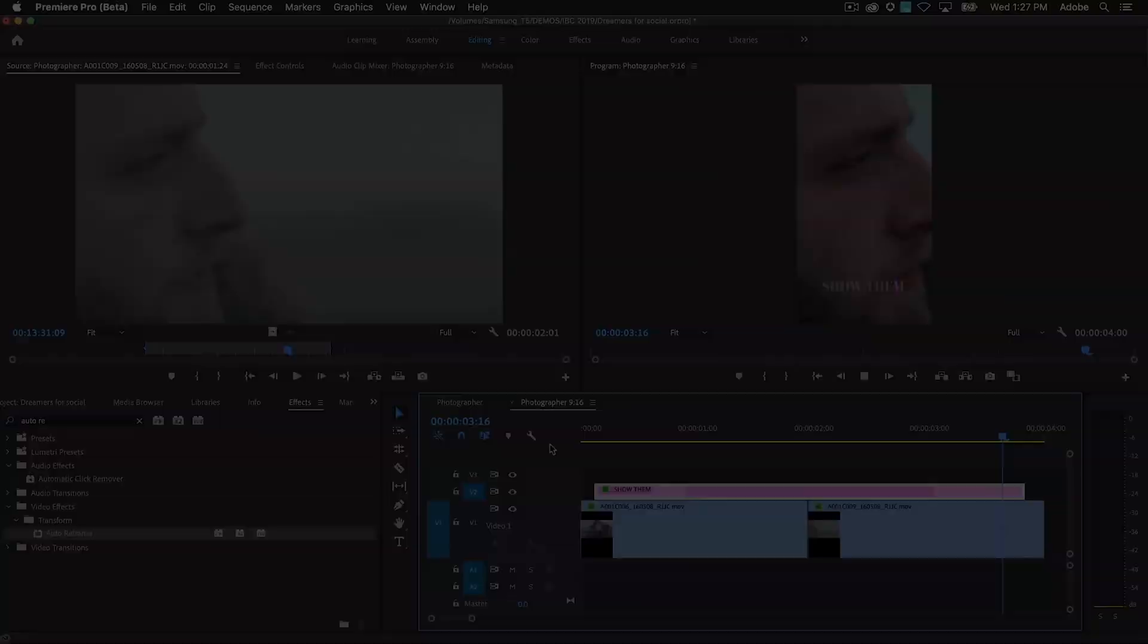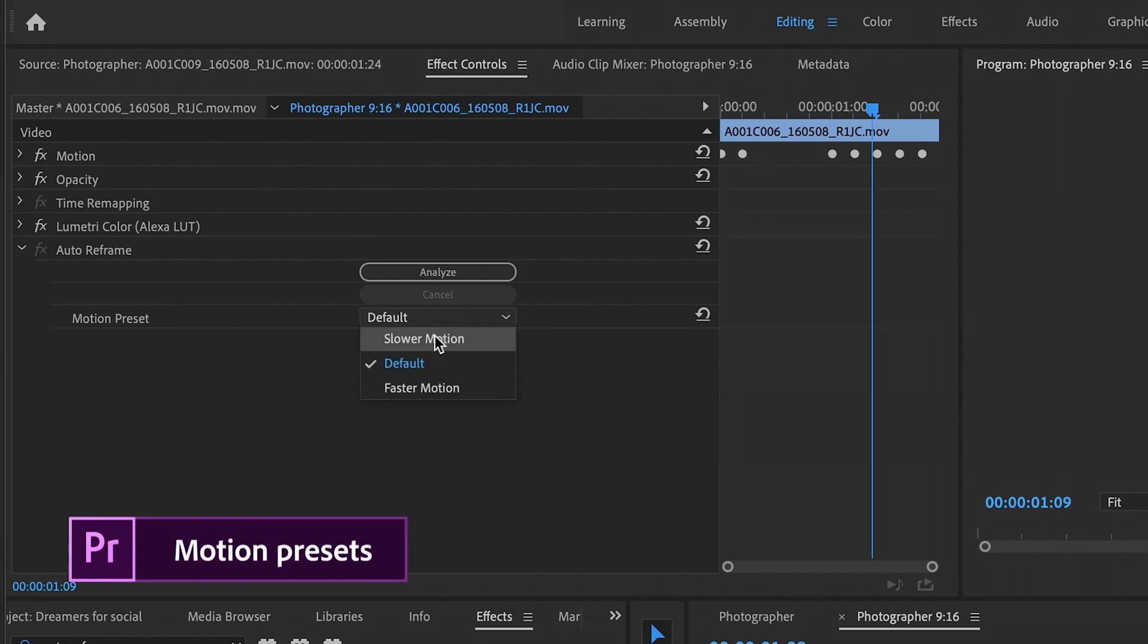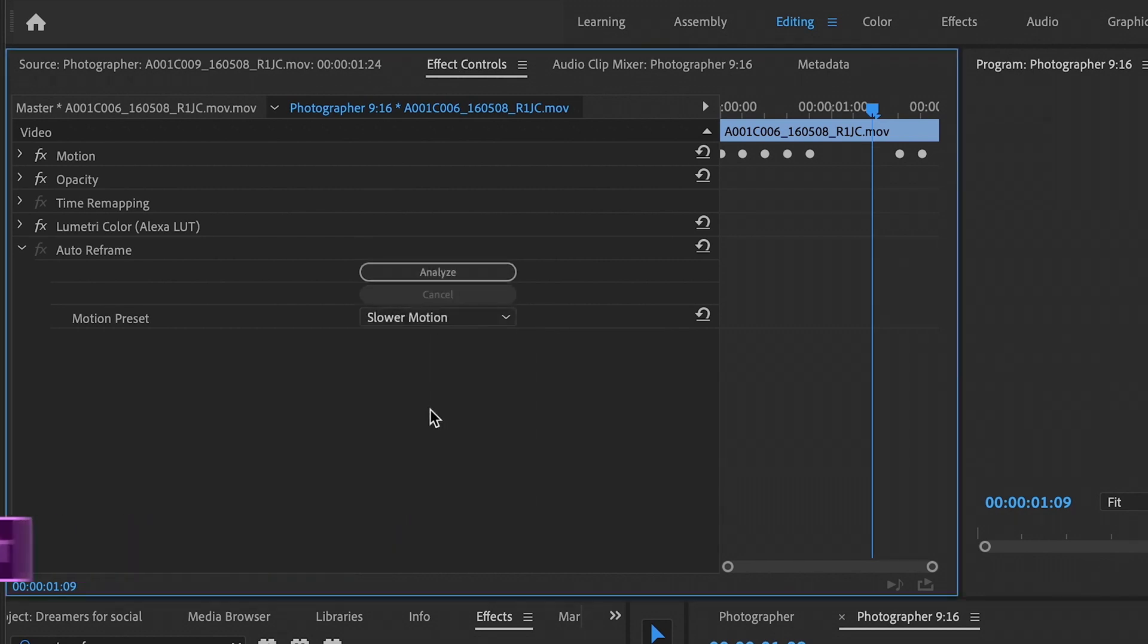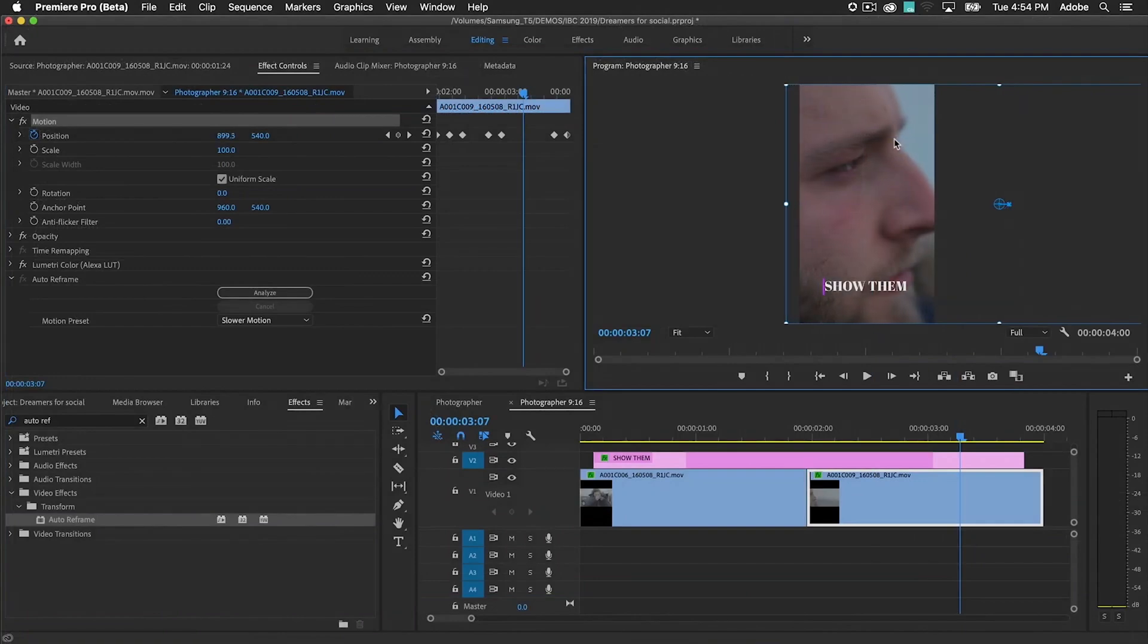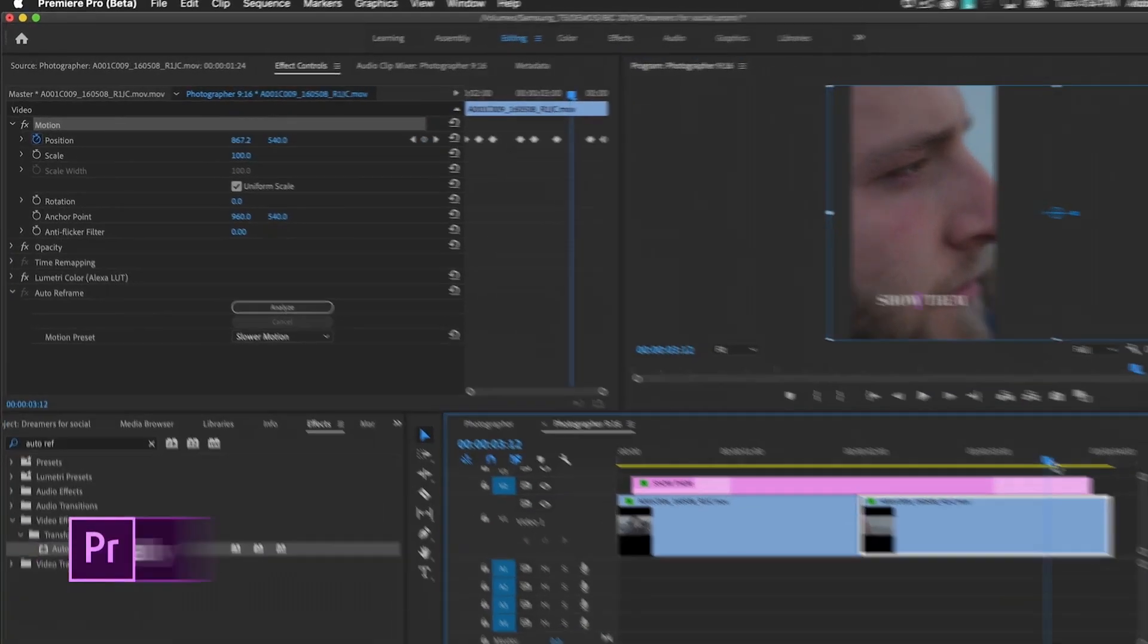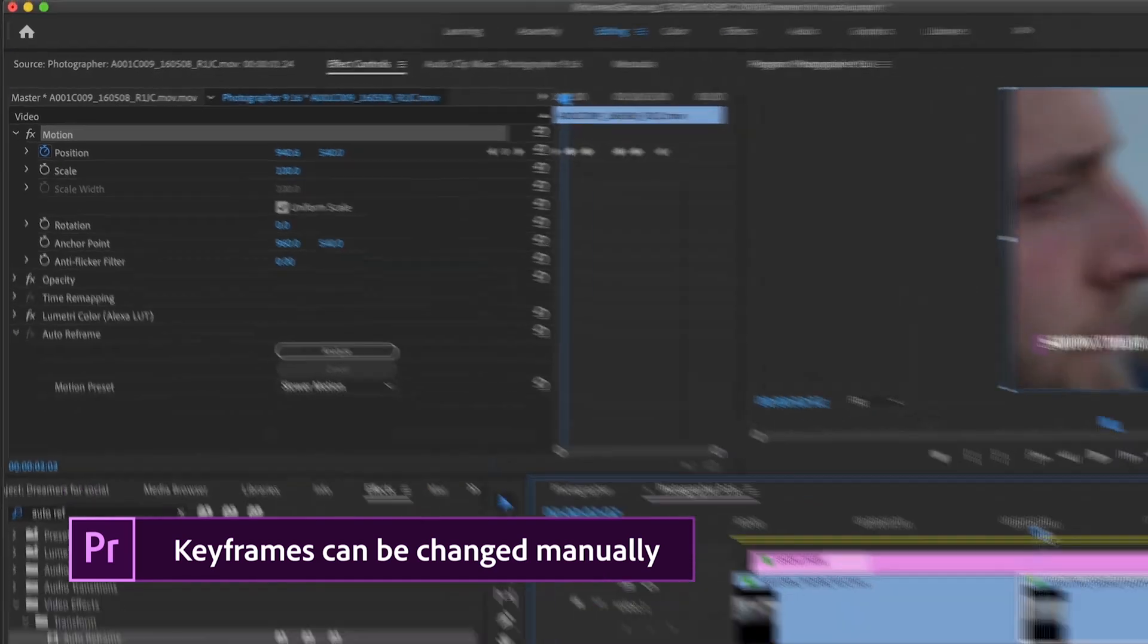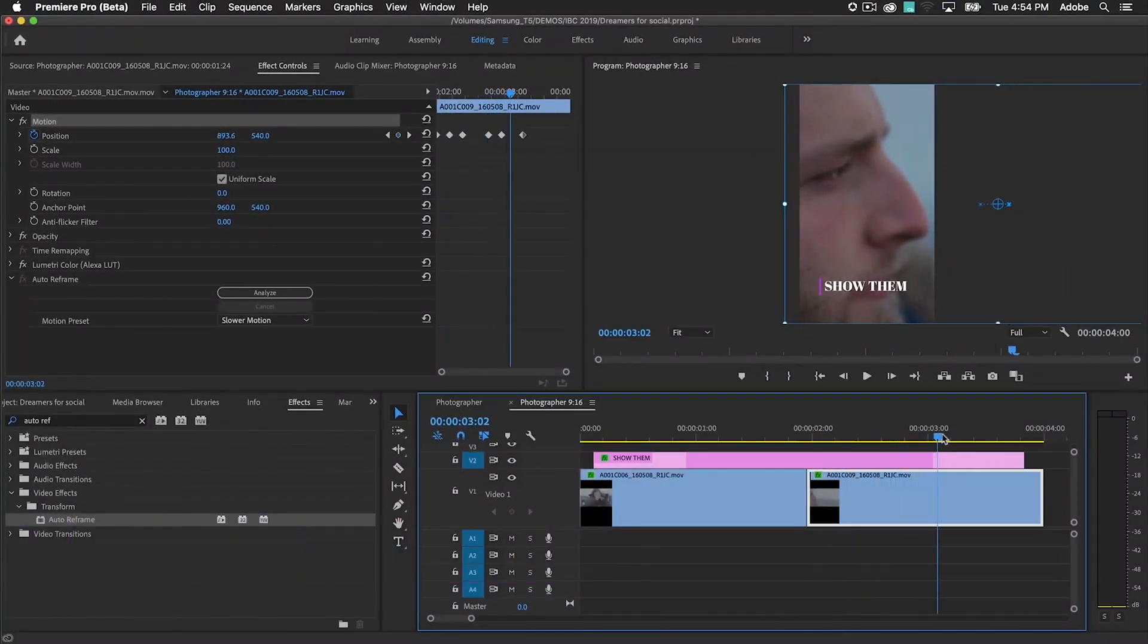You can fine tune the results by telling the algorithm how much movement to expect from the video. Motion keyframes are generated that follow the action in your video content. If needed, you can edit the keyframes so that you always have control over the final result.